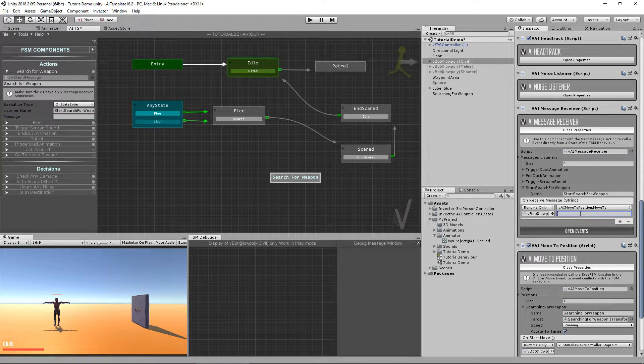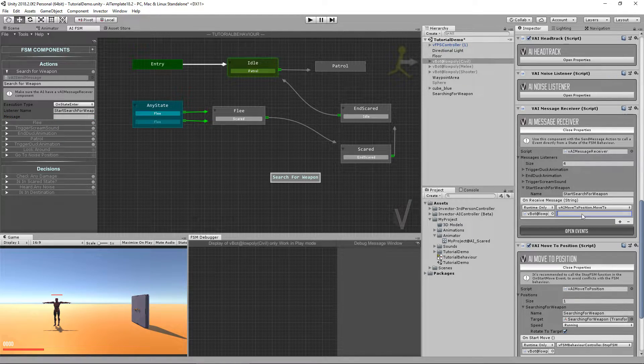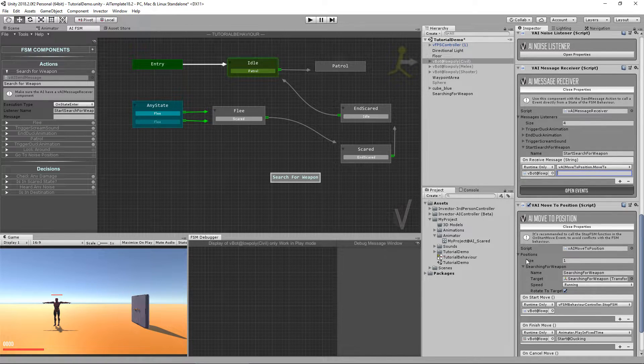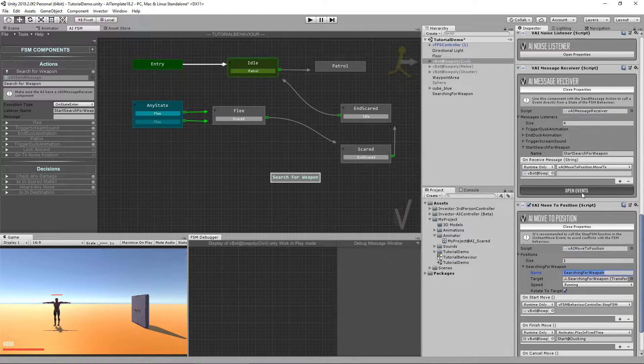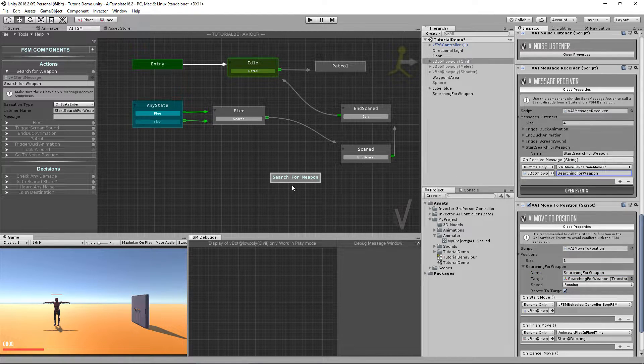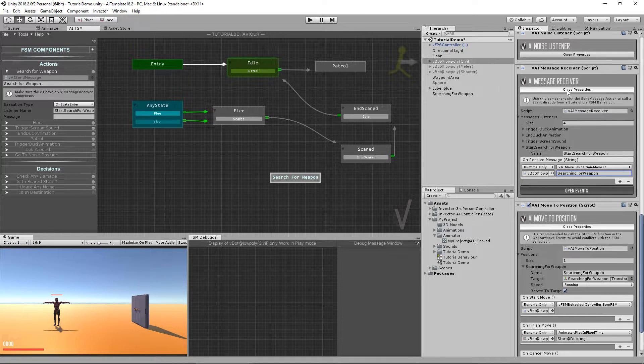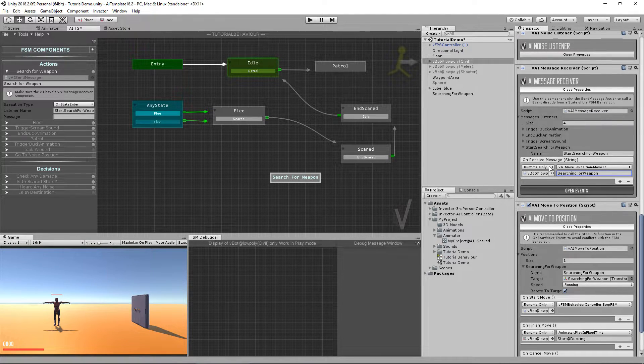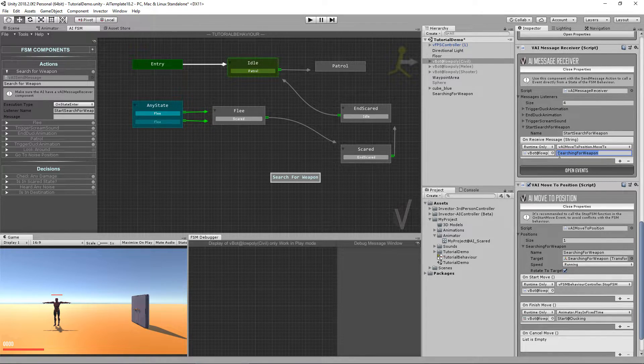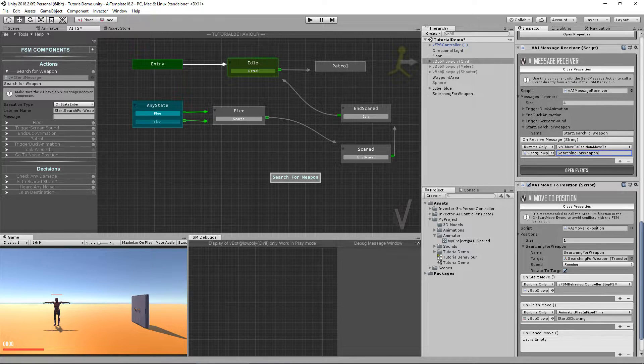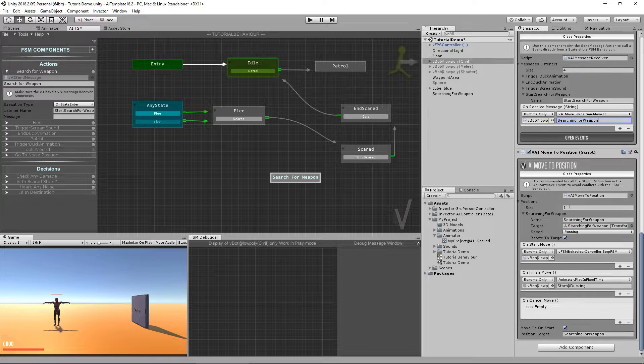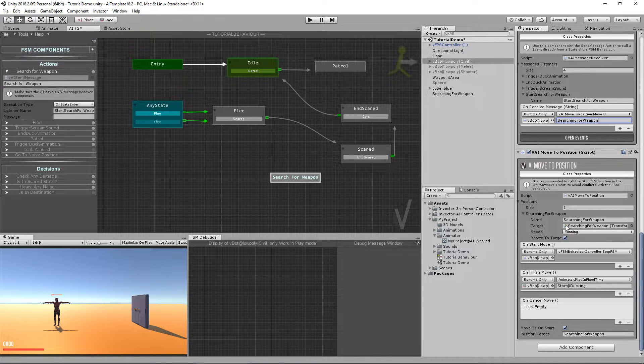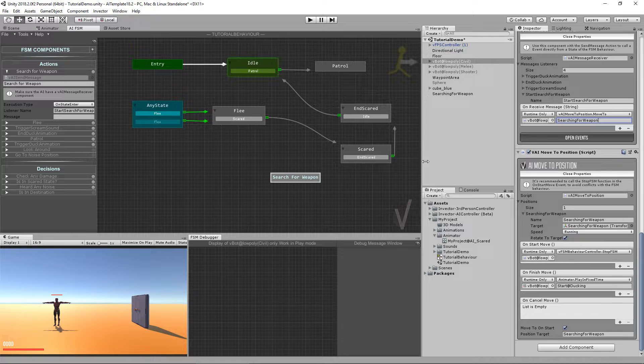In this case, I want to type here. I want to call move to for the position search for weapon. So what we just did was to send a message to my message receiver. And my message receiver will trigger the move to method that is going to pass the string parameter searching for weapon, which we have here set up to be the target search for weapon.